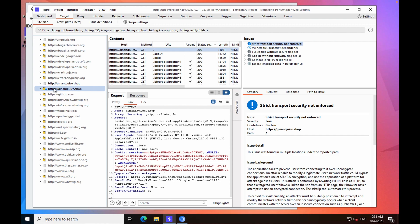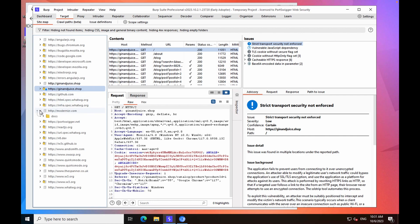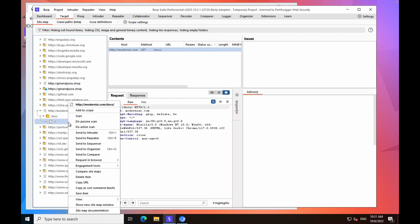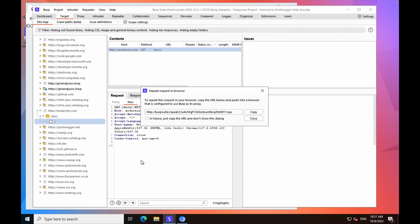If you want to discover additional content based on those endpoints, you can select one which is interesting to you. For example, I'll select this one here. Right-click it, and then go to Request in Browser, and then In Original Session.